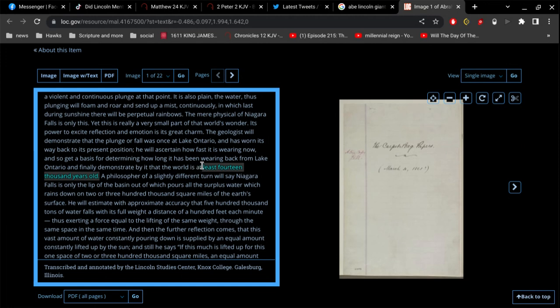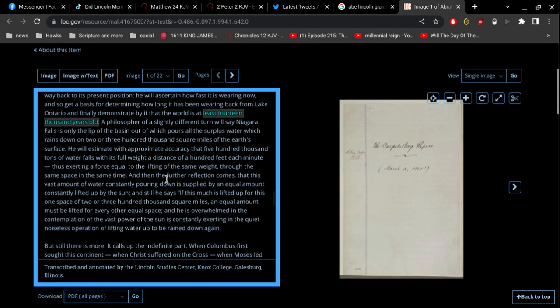He will ascertain how fast it is wearing now and so get a basis for determining how long it has been wearing back from Lake Ontario, and finally demonstrate by it that the world is at least 14,000 years old. All right, that's error number one. So we know by reading the Bible that it's been roughly 4,000 years since the flood of Noah—4,400 to 4,500 years, give or take 100 years. There's no possible way that the world is 14,000 years old. It's not possible.